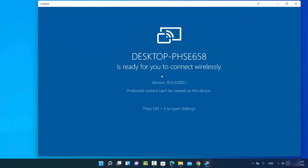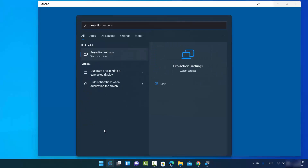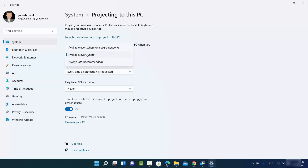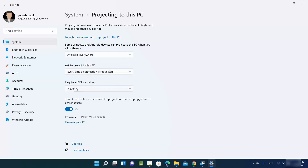Once the Connect app is open, click on the search option and search for Projection Settings. Click on the Projection Settings option to open it. Under Projecting to this PC, set the first option — I've set it to Available Everywhere. For Ask to project to this PC, I've selected Every time a connection is required. For the PIN, I've set it to Never — you can also set it to First time or Always.